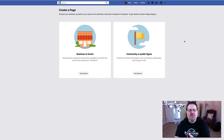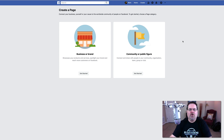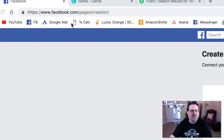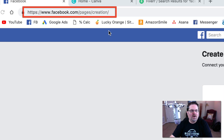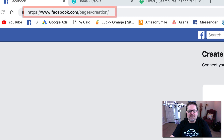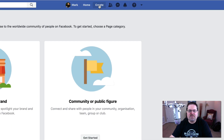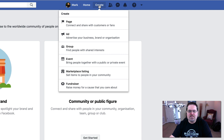Once you've done that, there are a couple of different ways that you can get to the page to create your Facebook page. You can go right up here to the URL, which is facebook.com/pages/creation, and it will bring you to this page. Or you can also, once you're logged into your profile, go up to the create button and then click page.